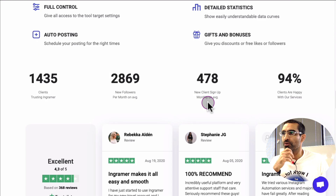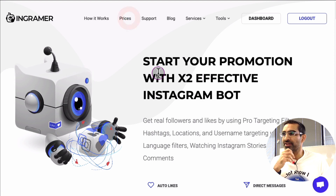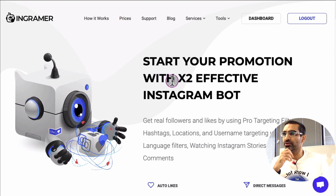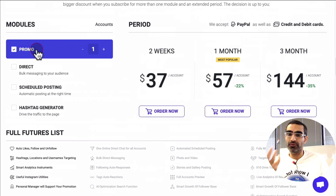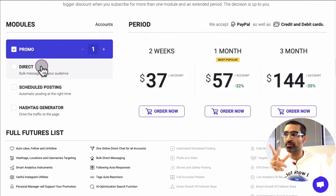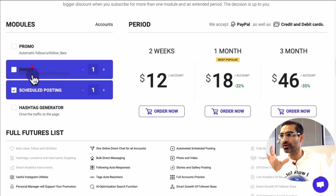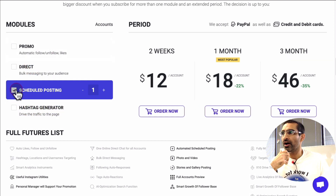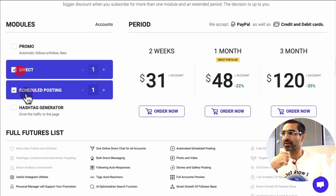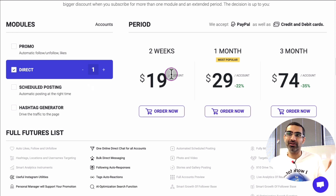Once you sign up, they have different modules. If you look at the pricing, there are different modules: Promo is if you want to promote your Instagram, Direct Messaging is a different module, Scheduling Post is a different module, Hashtag is a different module. You don't have to use all of these. What I strongly recommend is the Direct Messaging module — you can get it by the week, month, or three months, so there's no long-term commitment.